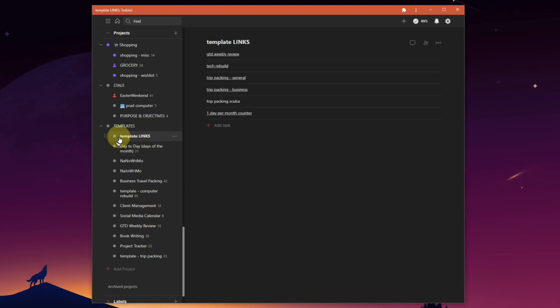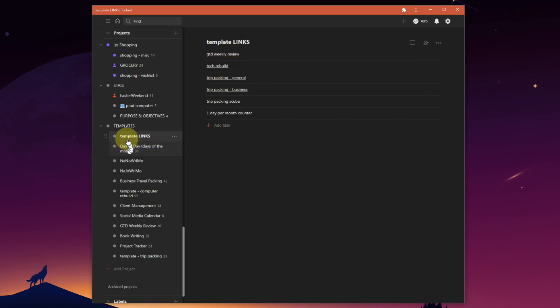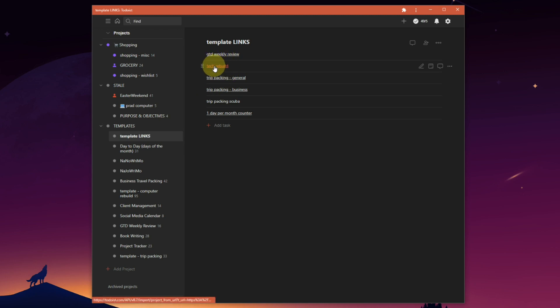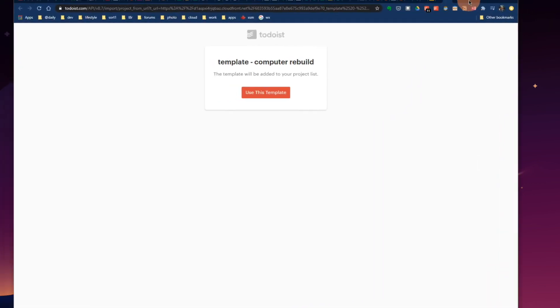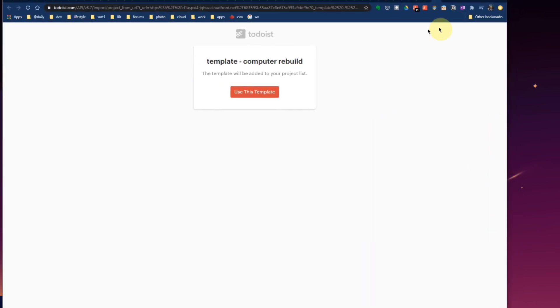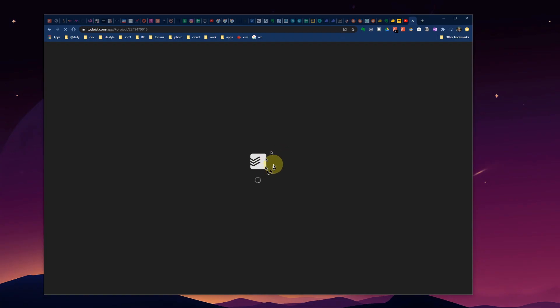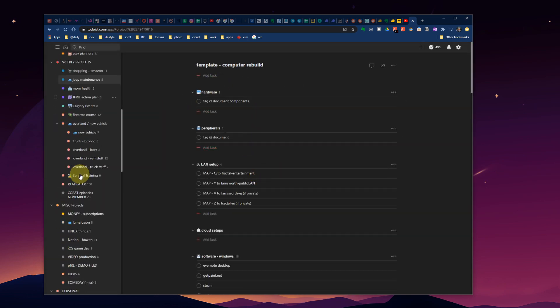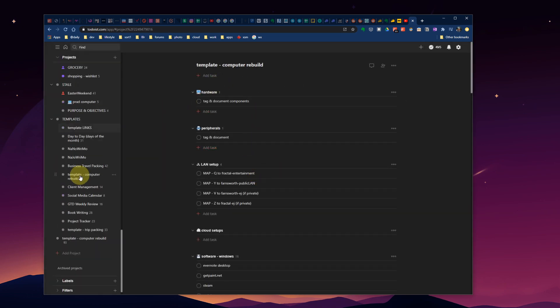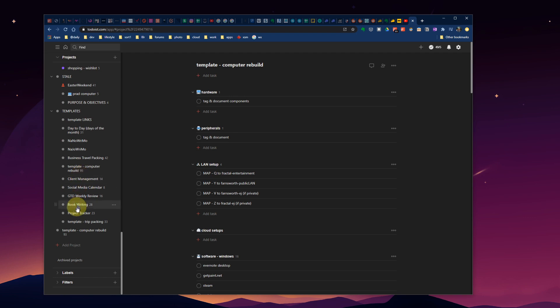Everything is under template links. If I want to add a new computer into my office, tech rebuild, click. This will open up in a browser window. Template computer rebuild, use this template. I click, Todoist starts up.